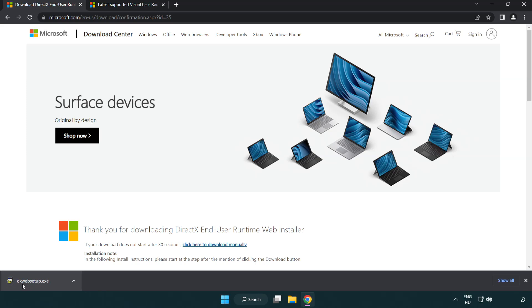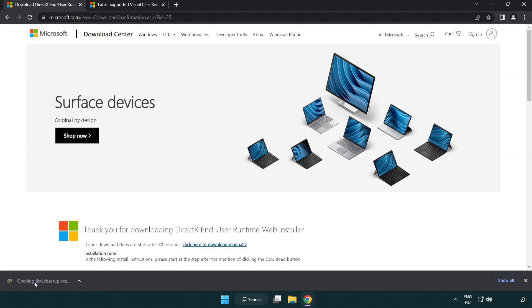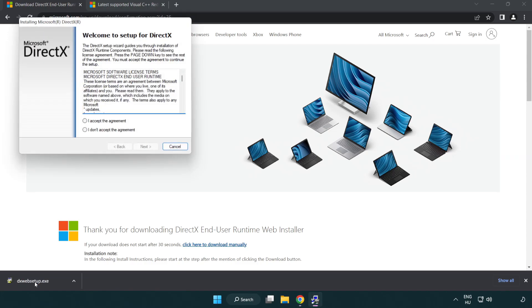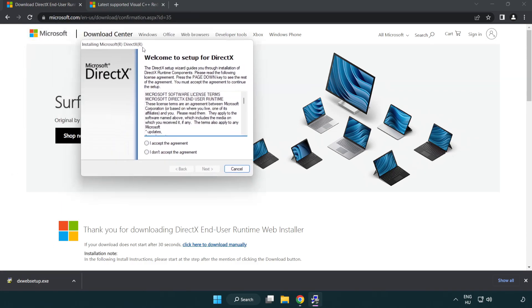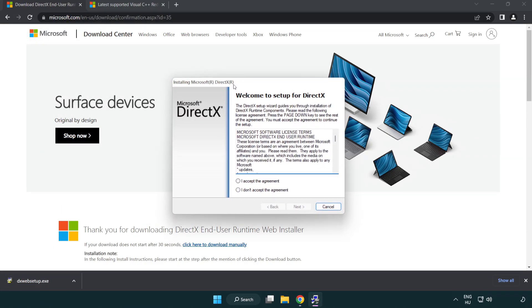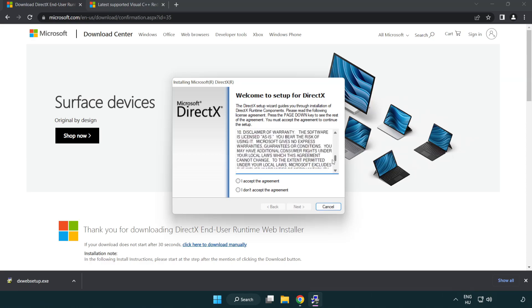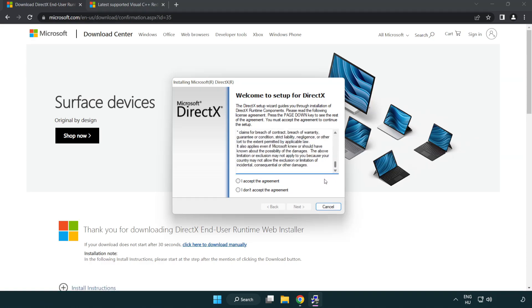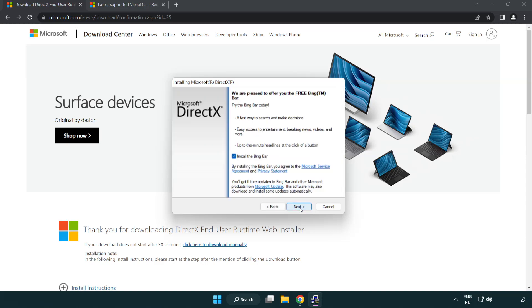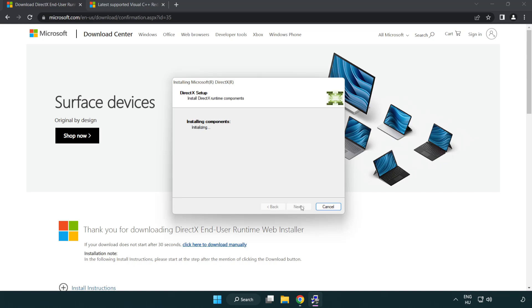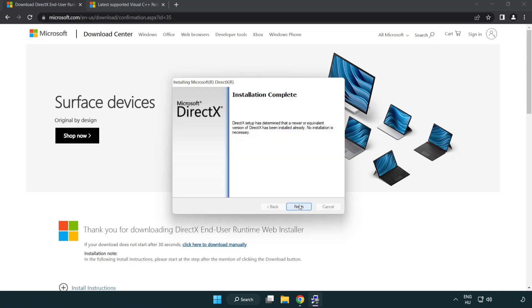Install the downloaded file. Click I accept the agreement and click next. Uncheck install the Bing Bar and click next. Installation complete, click finish.